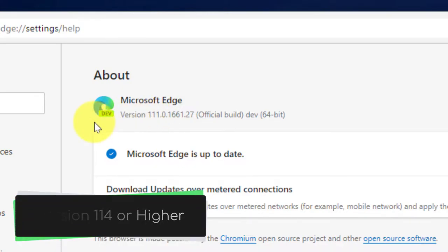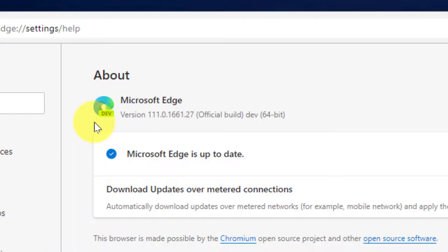You'll notice that I'm currently on version 111, but that's because I'm currently utilizing the dev build of Microsoft Edge where this feature was released a little bit earlier than normal.